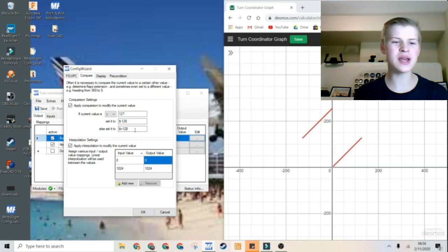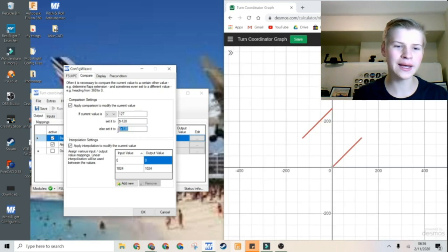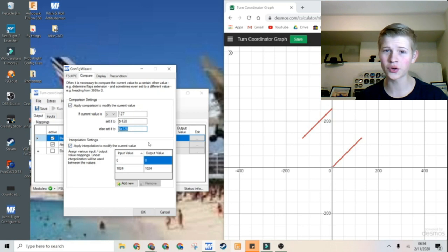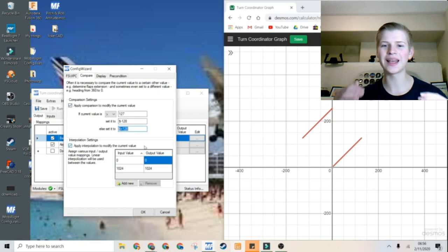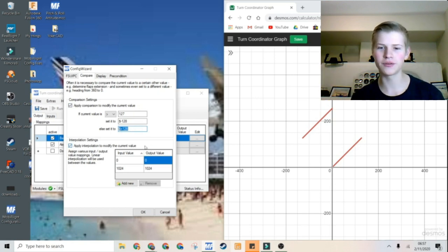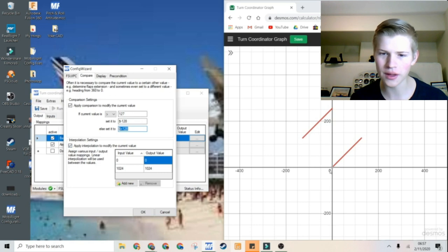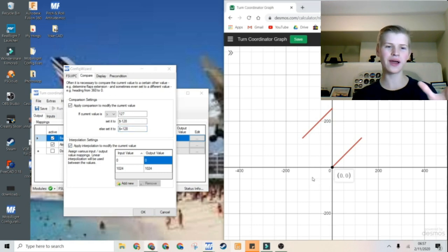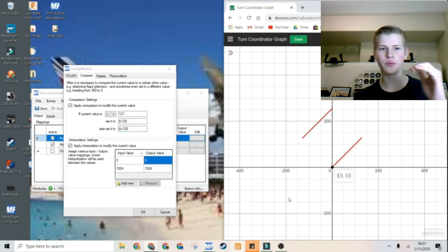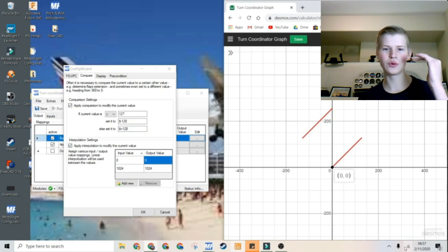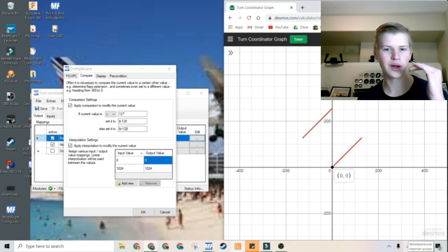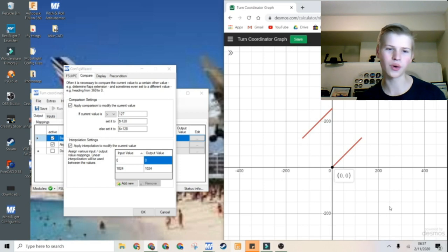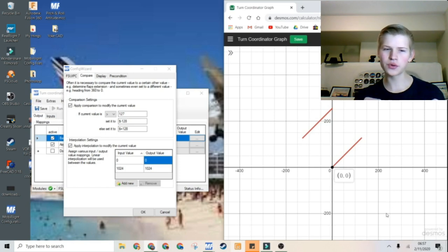You might be asking why I added dollar sign plus 128. But that is so I can get all of the values positive or greater than 0. Because if I don't add that, it will be negative 128 to positive 128. But I want 0 to 250.